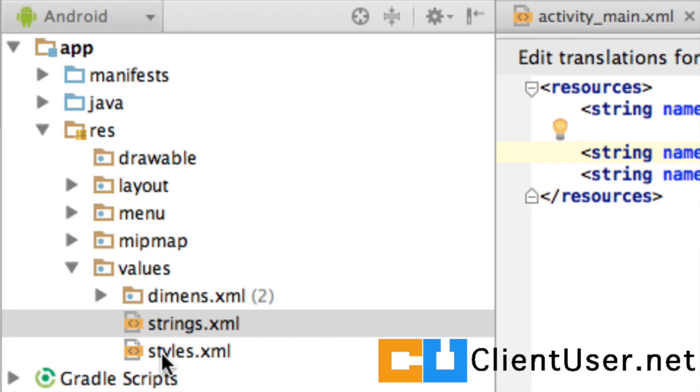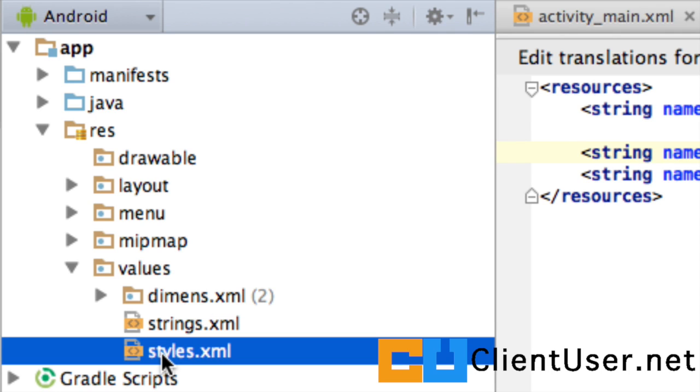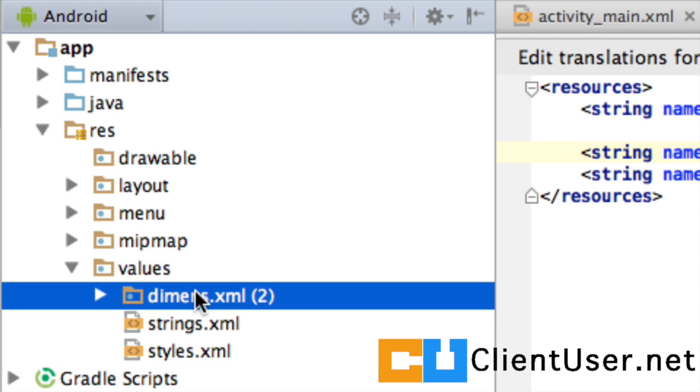So, we've got a styles XML, and here you can change the style of your application, have different styles, different themes, and dimensions. This is where you can store dimensions of your app. For items, widths, heights, things like this.